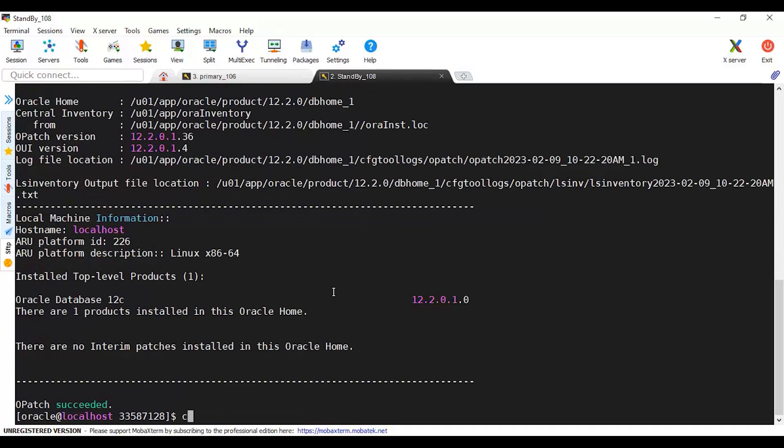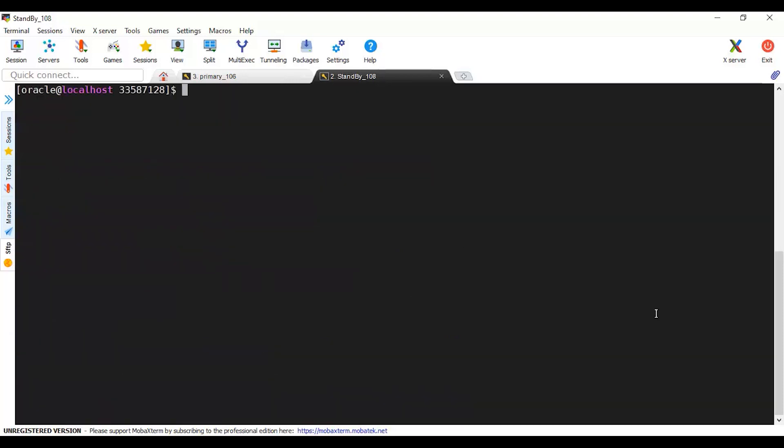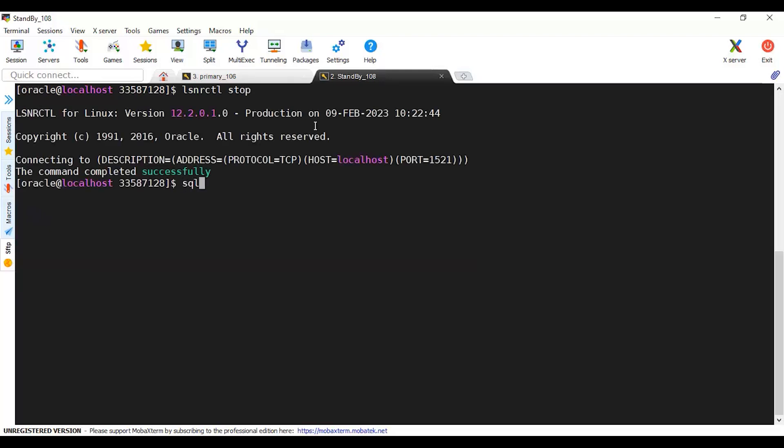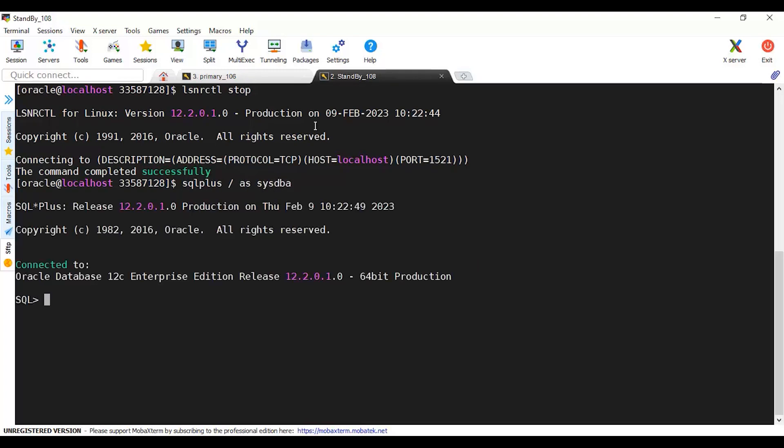I have seen this, now I'm going to start. As per the readme of patching, I have to stop everything running in this standby first. I will use listener stop first, then I will enter SQL*Plus and shutdown immediate. While it's shutting down, let's go back to the readme.